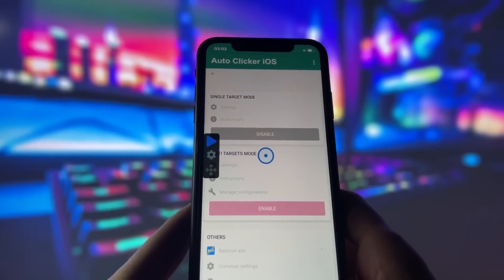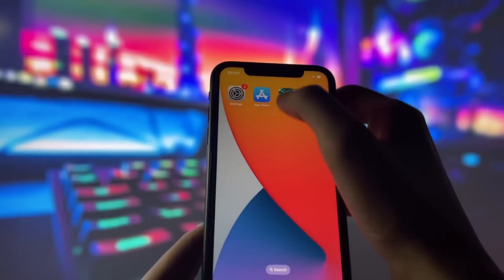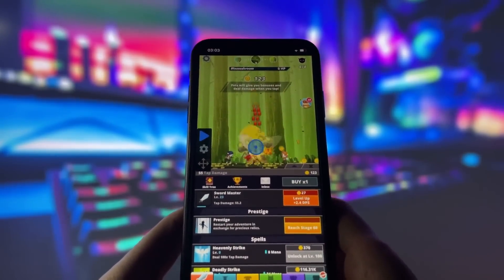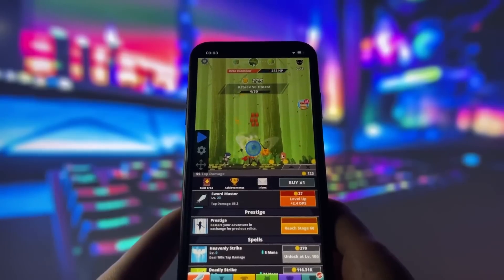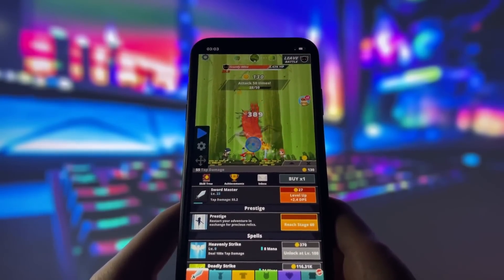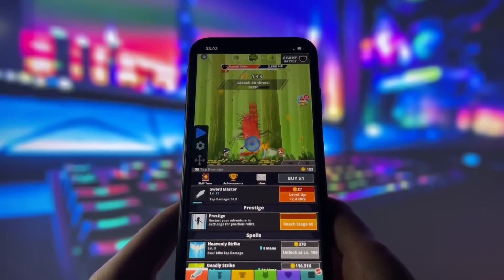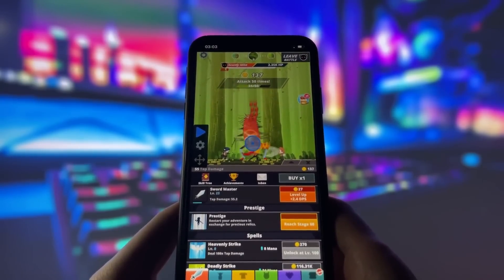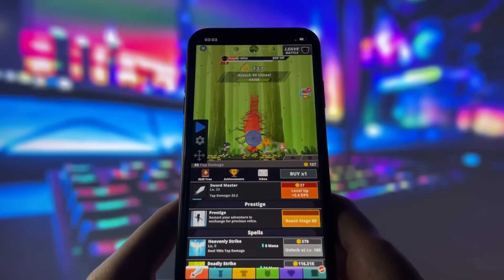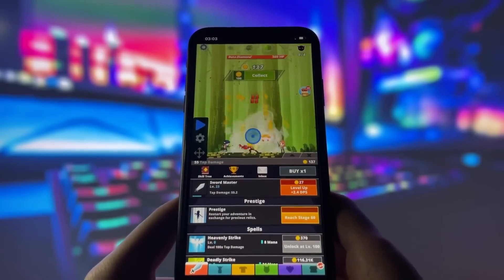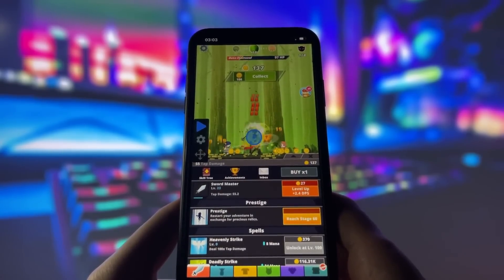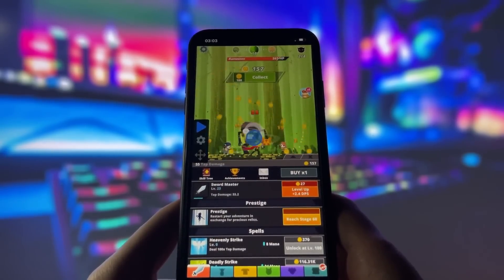Now, let's move over to Tap Titans. As you can see, the game is already running, and the autoclicker is clicking away without me having to touch anything. This is incredibly useful because it can save you a lot of time on various tasks, whether it's for games like Tap Titans or other repetitive tasks on your phone.